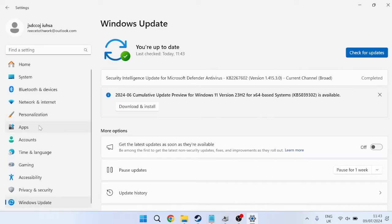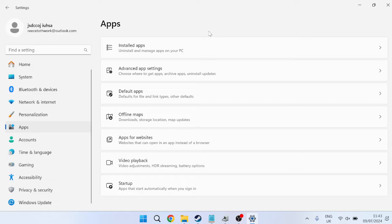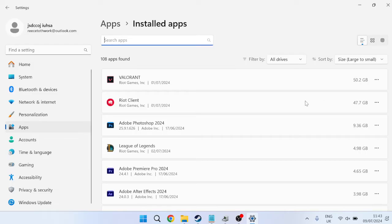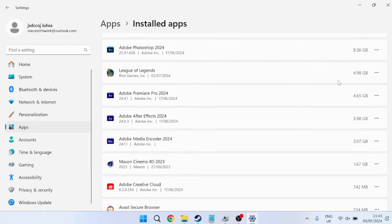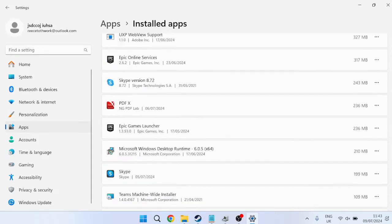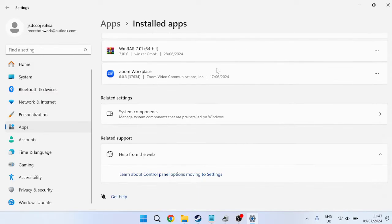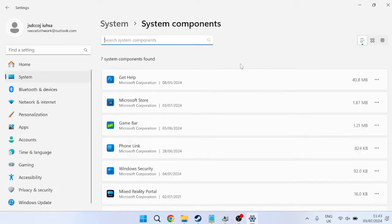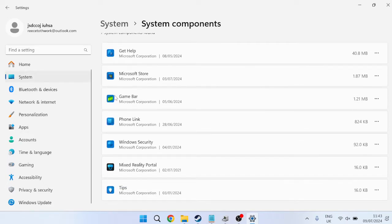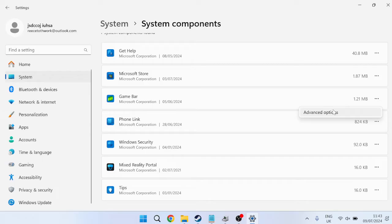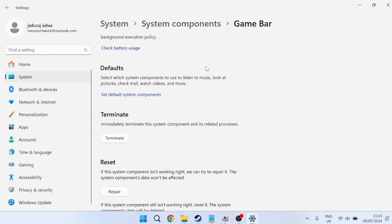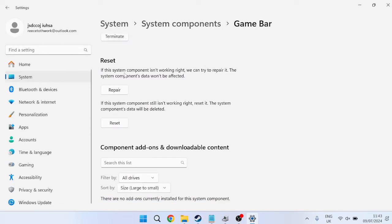we're going to head over to Apps in the left-hand side, inside of Installed Apps, and scroll all the way down to the bottom of this list. At the bottom, you'll see something called Related Settings. We need to come inside of System Components, locate the Game Bar, select these three little dots to the right of it, and select Advanced Options.